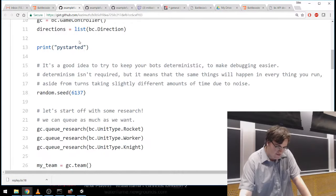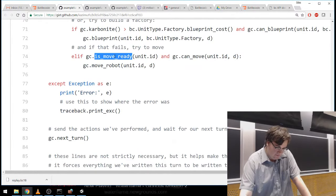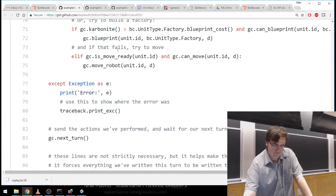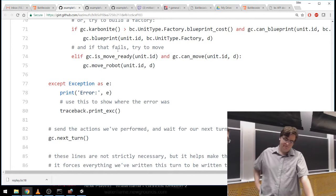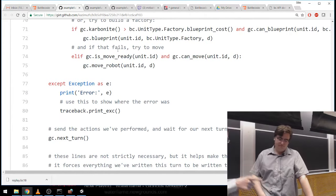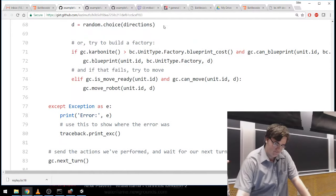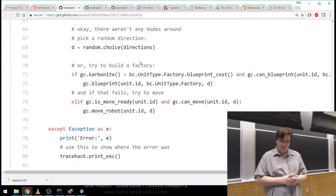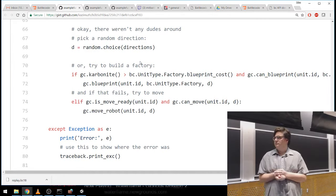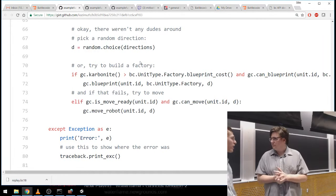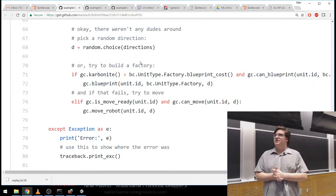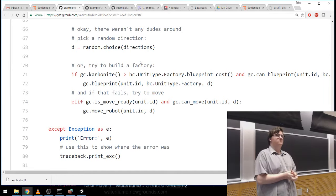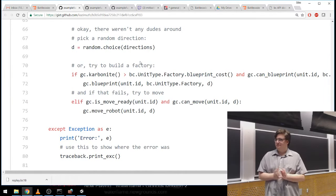So I've got this list of all my directions, and if I'm ready to move I'll move the robot. Moving the robot is a method from GameController: gc.move_robot(unit.id, d) where unit.id is the integer number associated with that unit and d is the direction. I have a question about how those integer IDs are generated — in the past, robots were assigned incrementing integers, and some teams used that to infer the enemy's robot count.